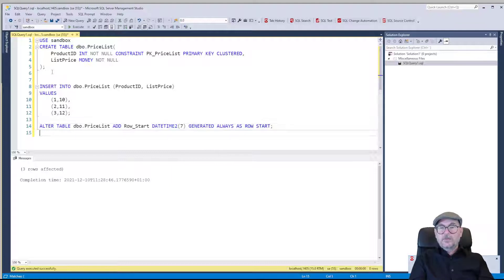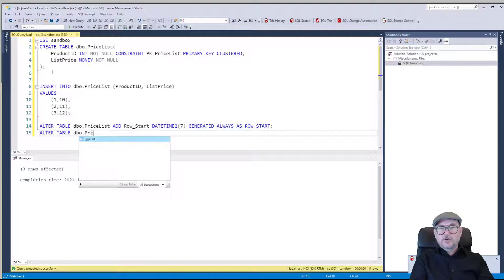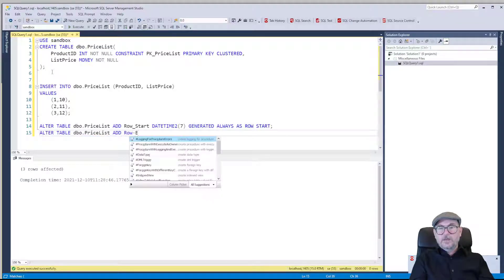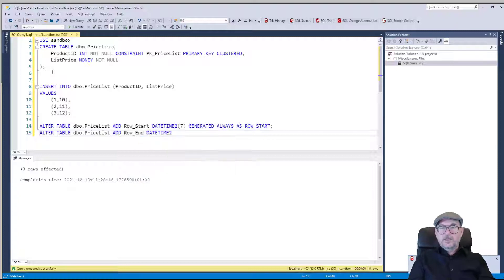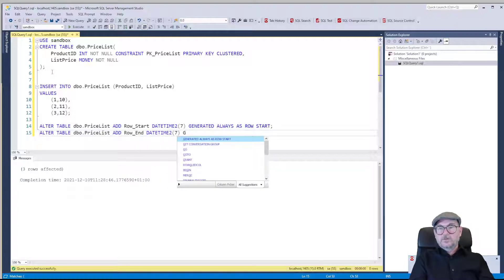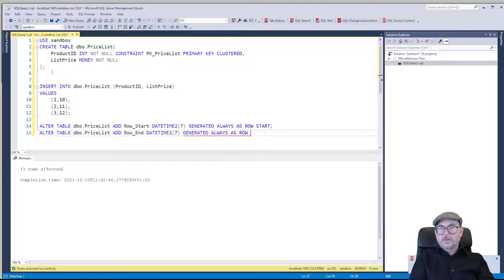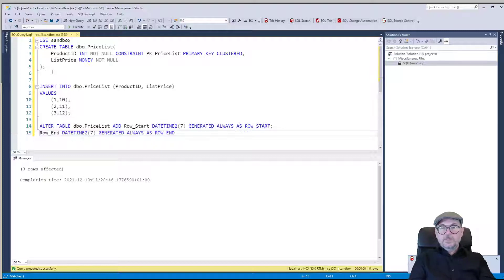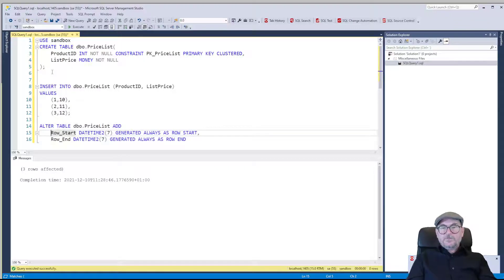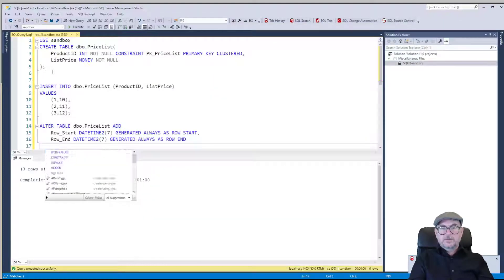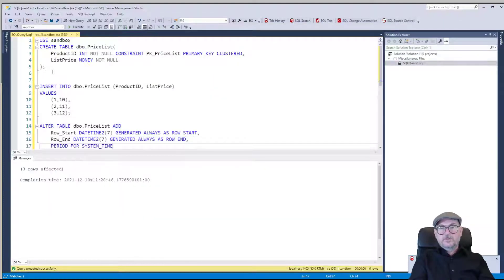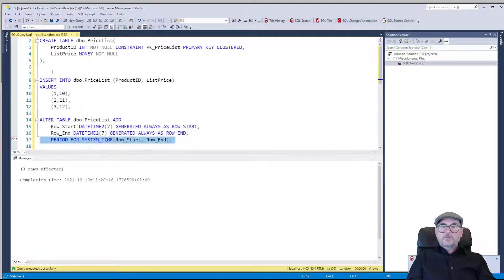Then we do ALTER TABLE dbo.price_list ADD row_end DATETIME2, again same resolution, GENERATED ALWAYS AS ROW END. Actually we just need one statement for it, and then we could add PERIOD FOR SYSTEM_TIME (row_start, row_end). We could try running this.